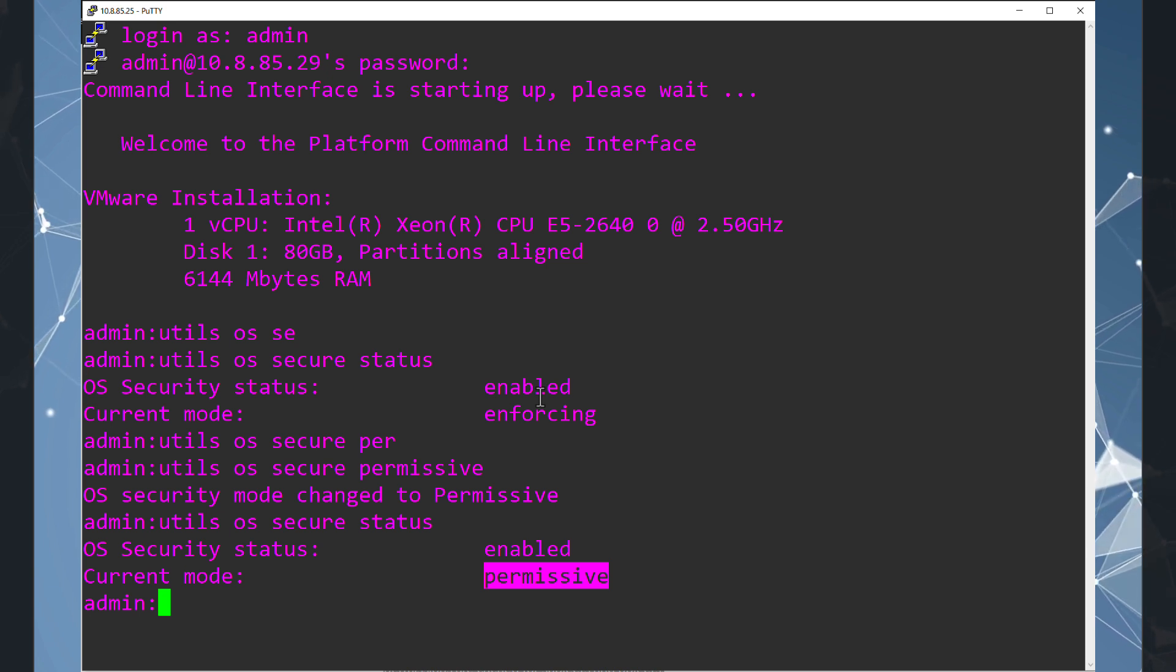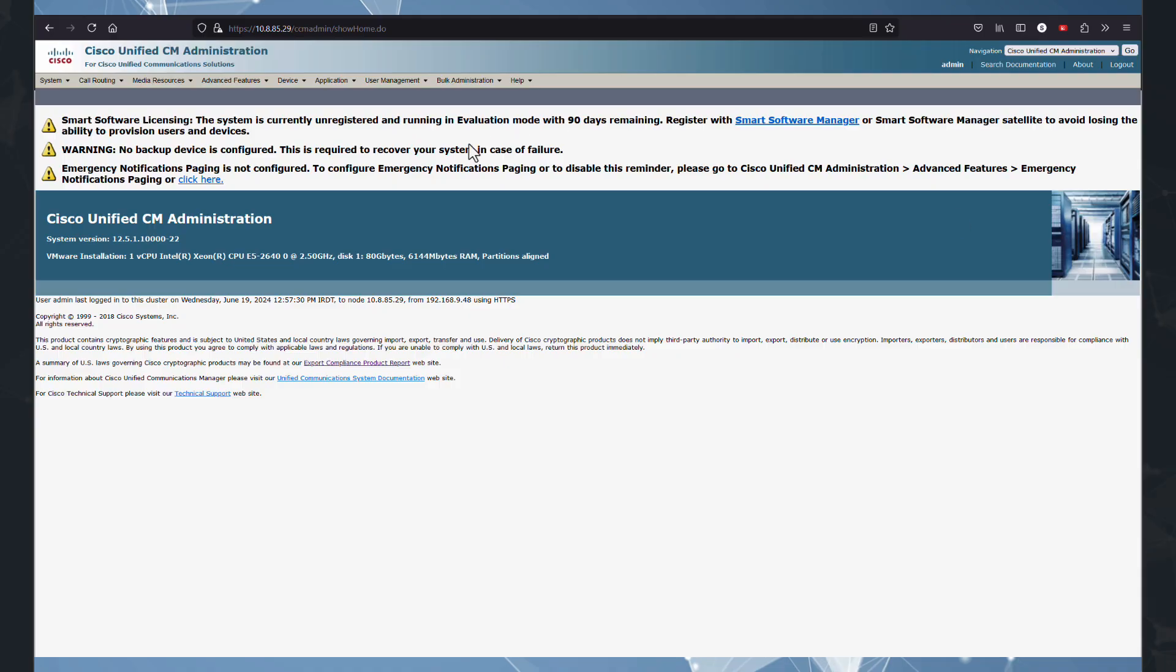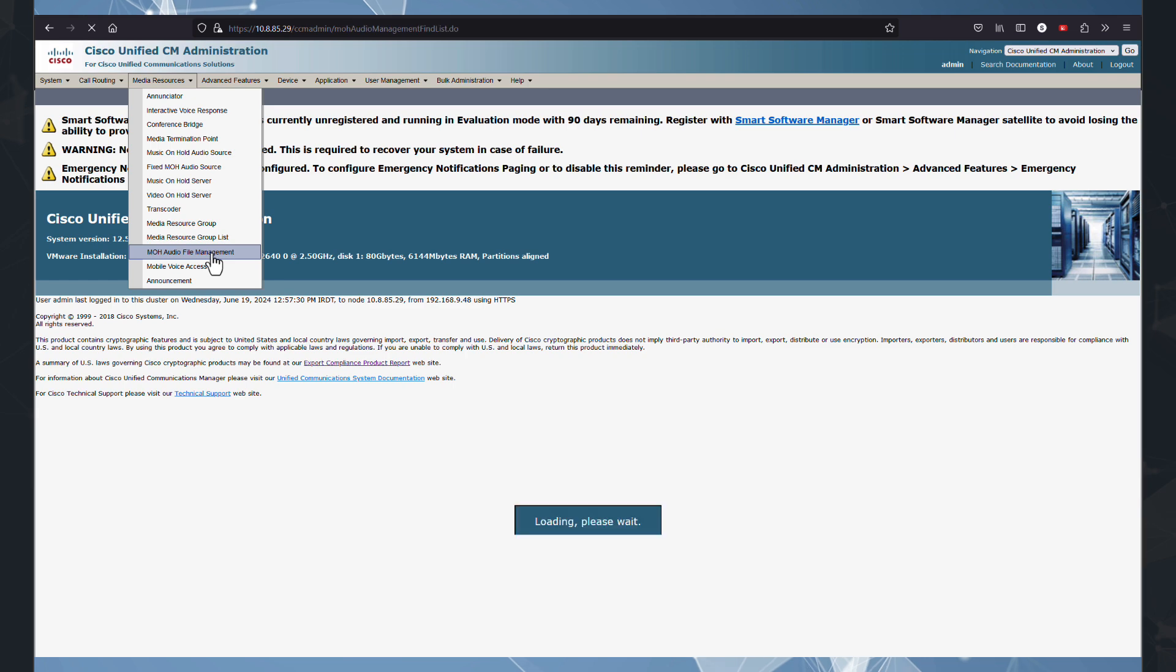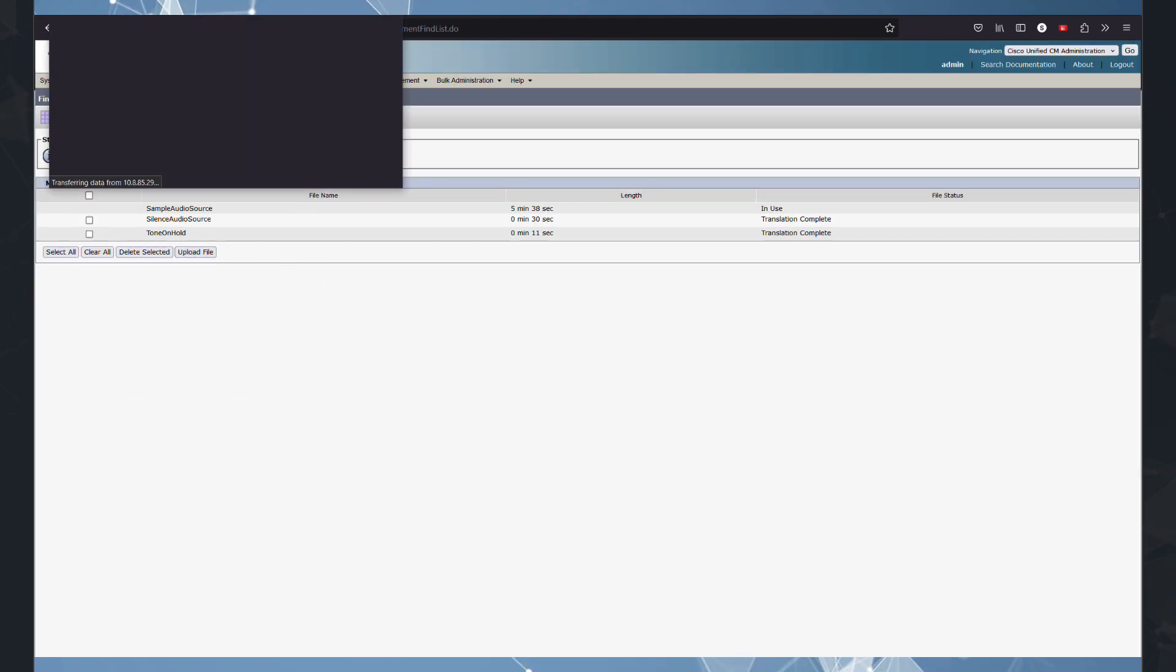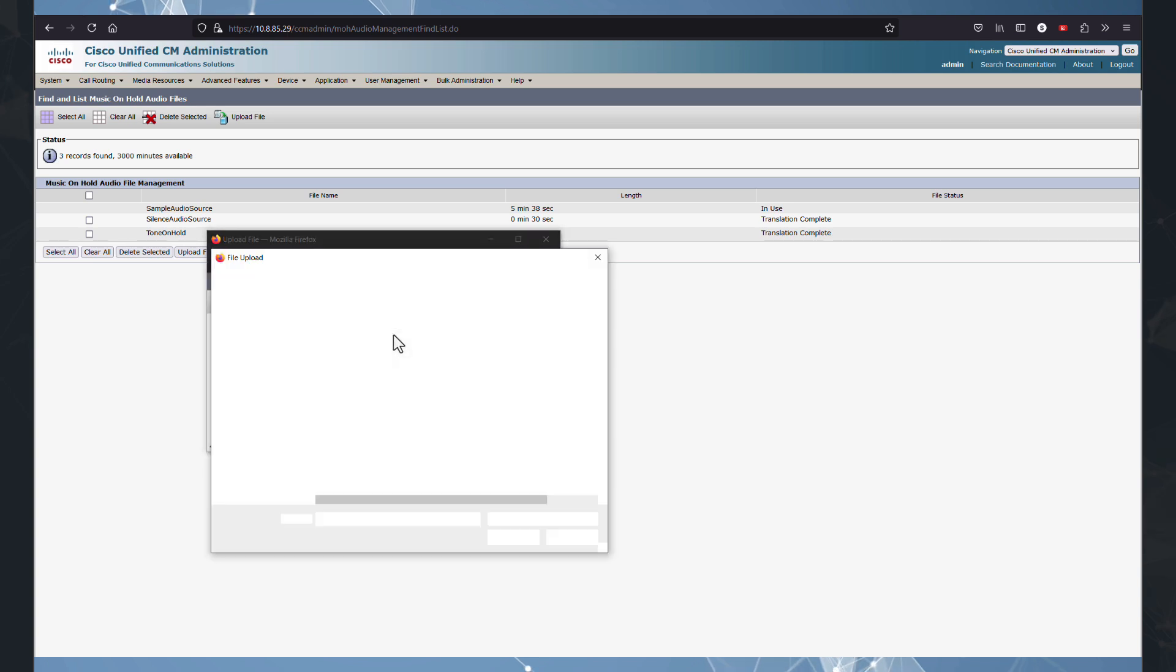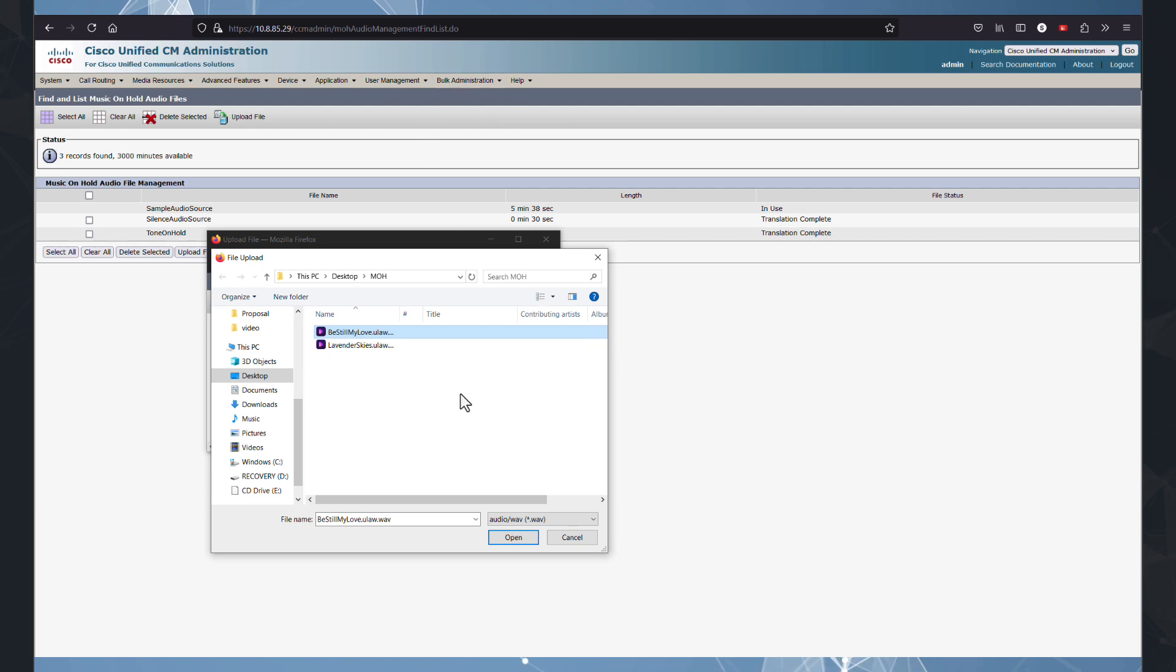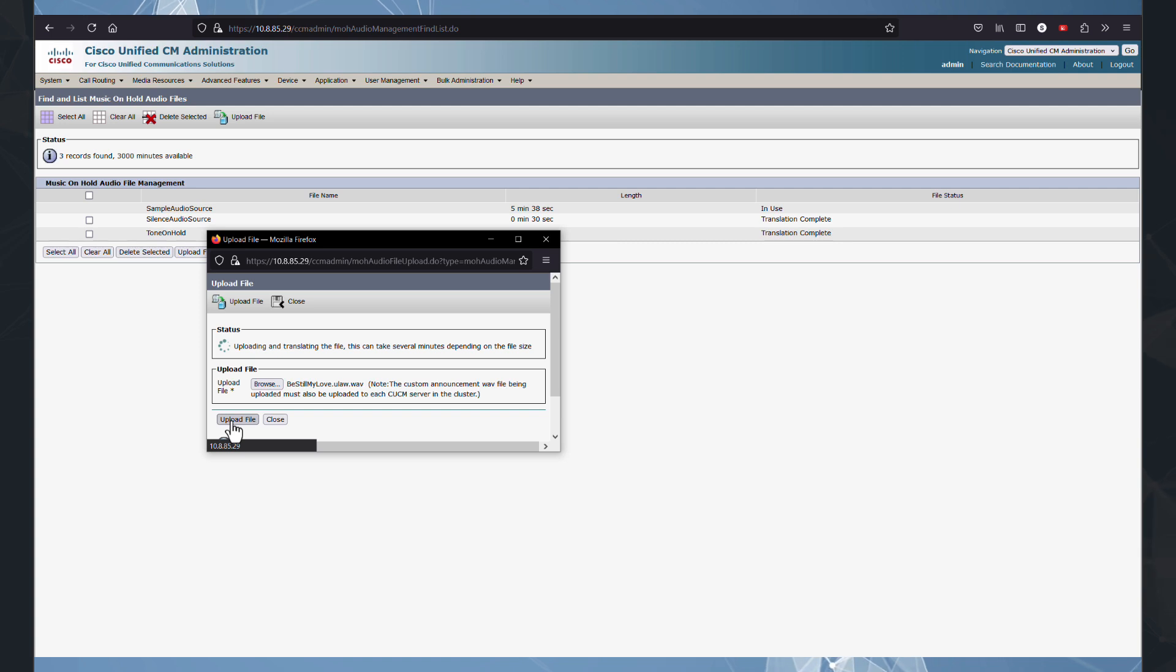So let's go back to CUCM interface. And we attempt one more time. Upload the MOH file. Media resource. MOH. Upload file. We select our files here. We have two of them. We select our file and upload file.